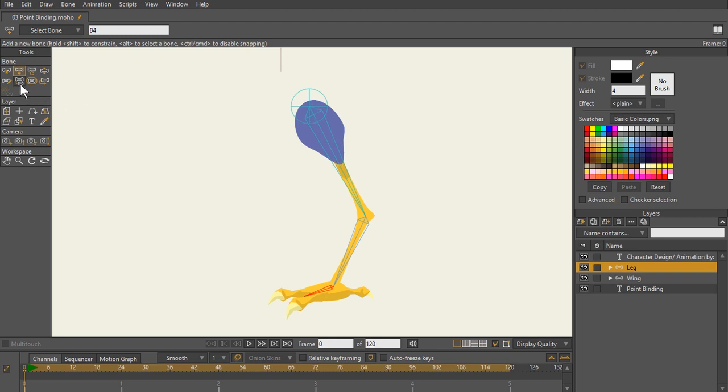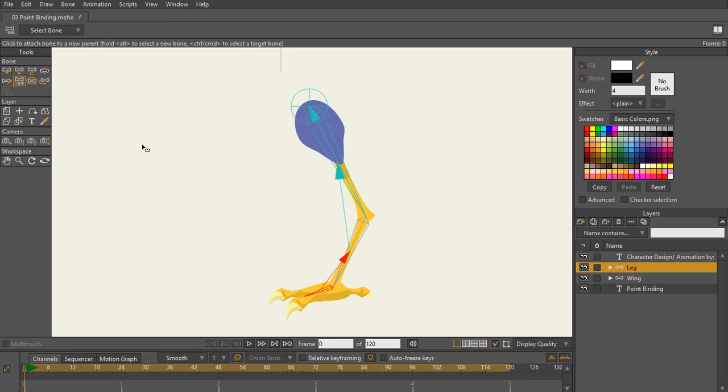So I'm going to hit P on the keyboard or click here on the reparent bone icon. And as you can see, I did that correctly.